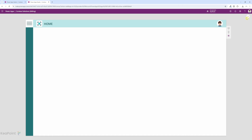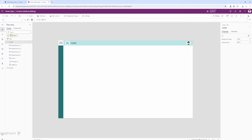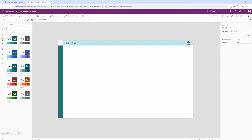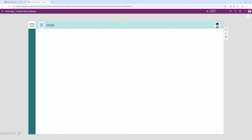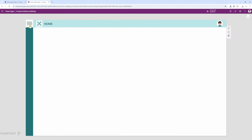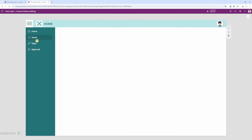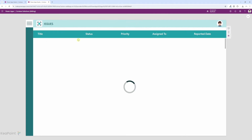And it works with themes. For example, if I change the theme to a different color it will adopt that color. I click on play and click on the hamburger again and click on issues.